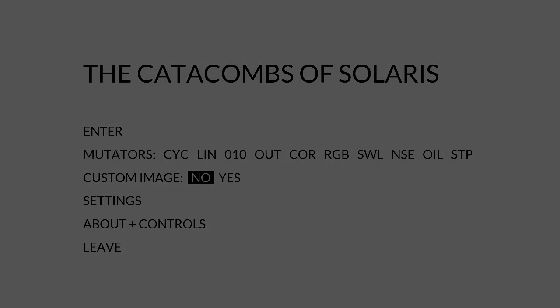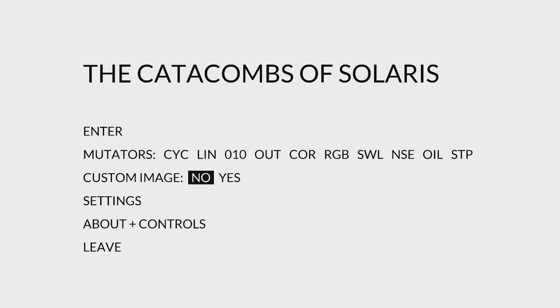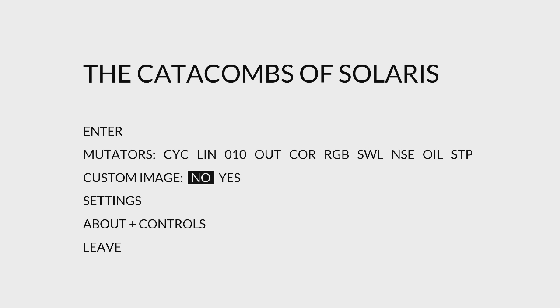The game I'm playing today is called The Catacombs of Solaris Revisited. To clarify, this is not a revisited video because I've never played this game on my channel before. The game itself actually has the word revisited in its title because it's an updated version of the original Catacombs of Solaris, but I'm going to talk about that in just a bit.